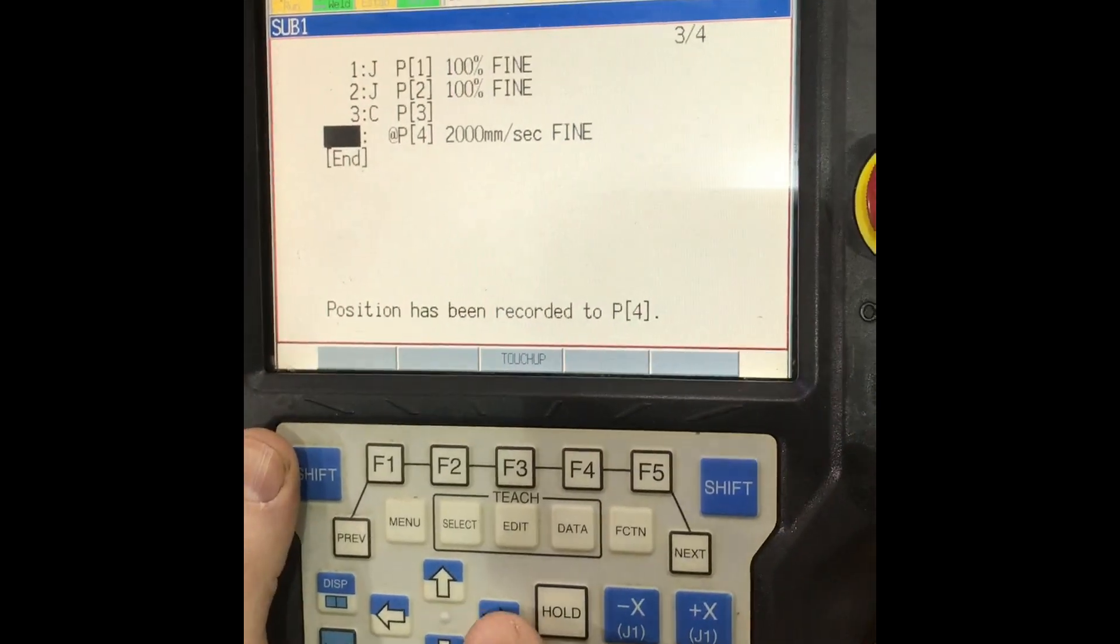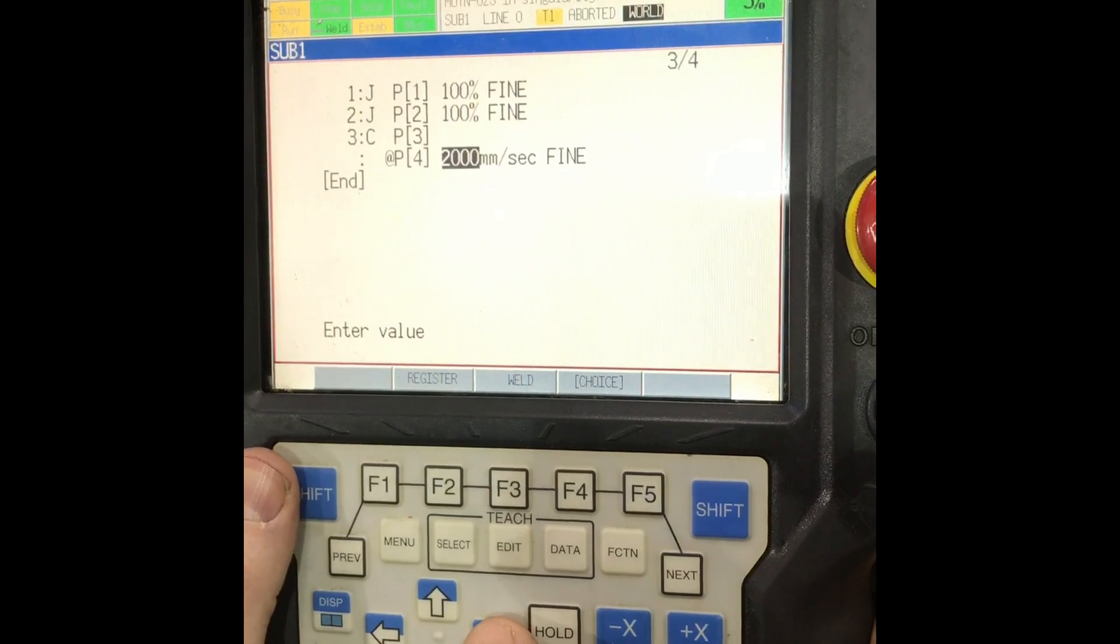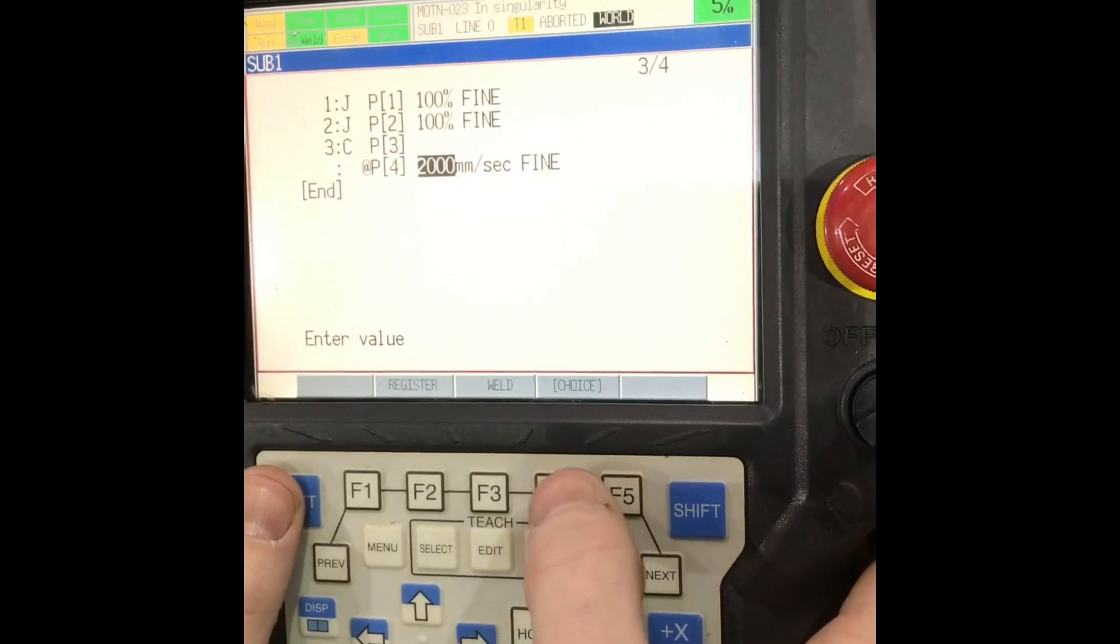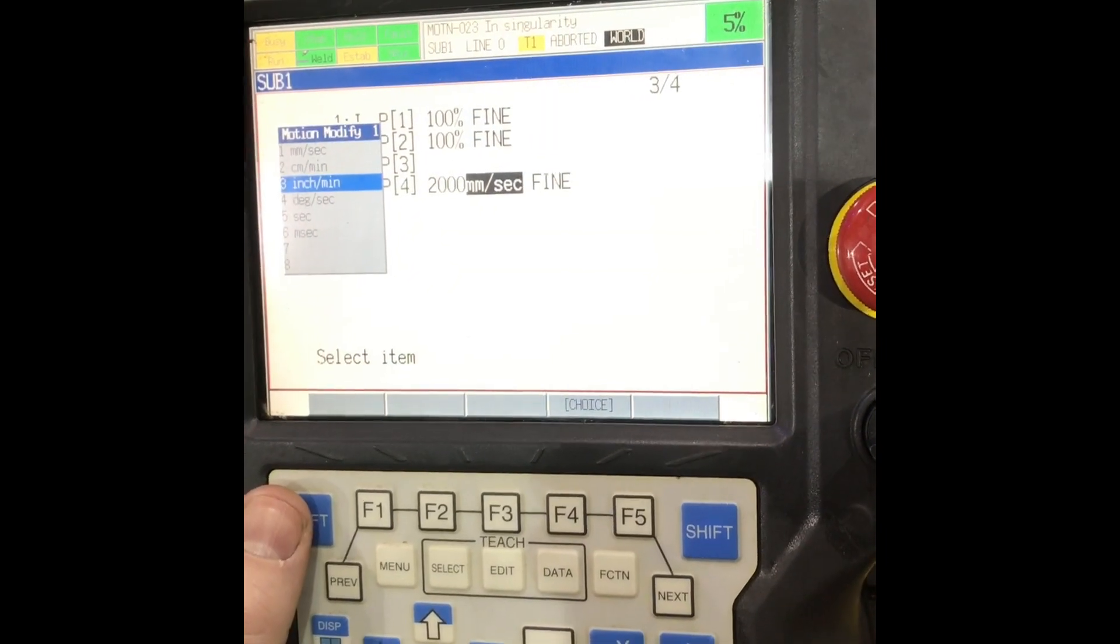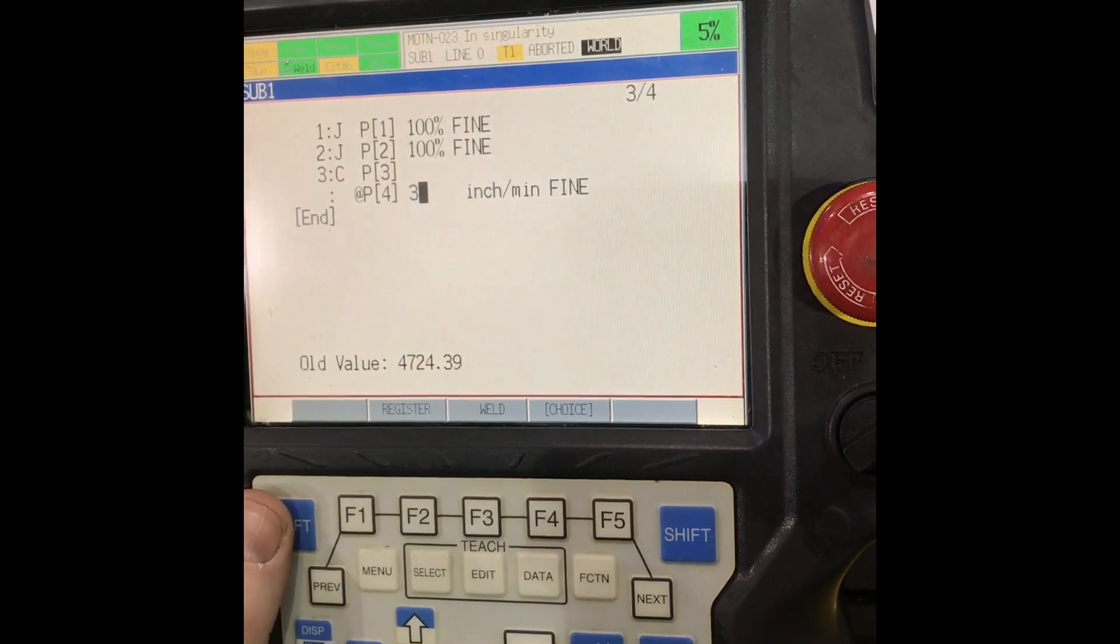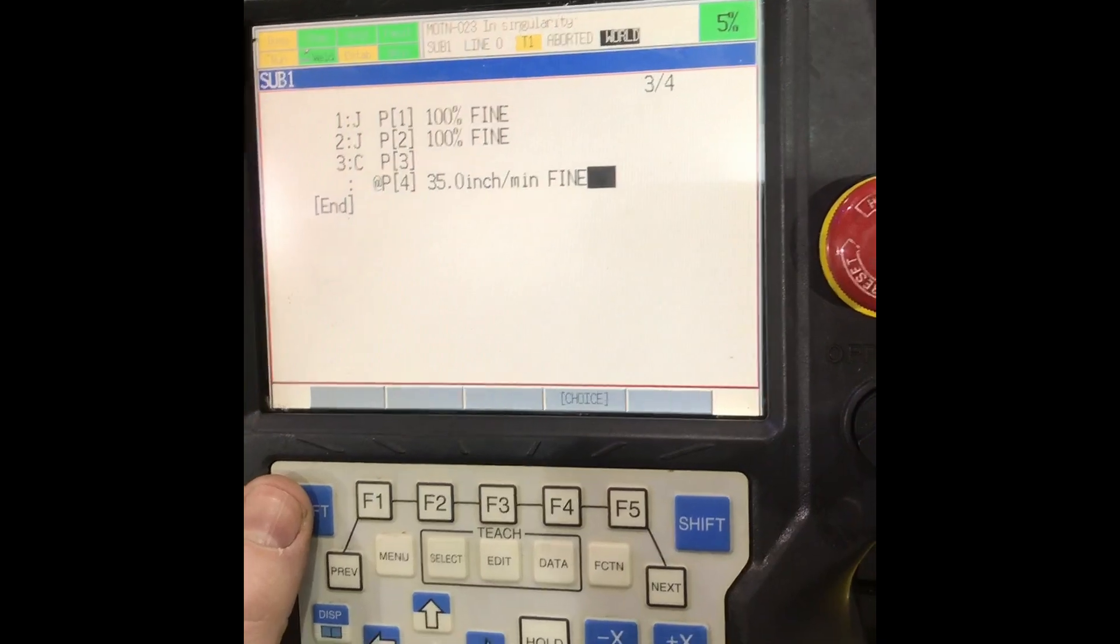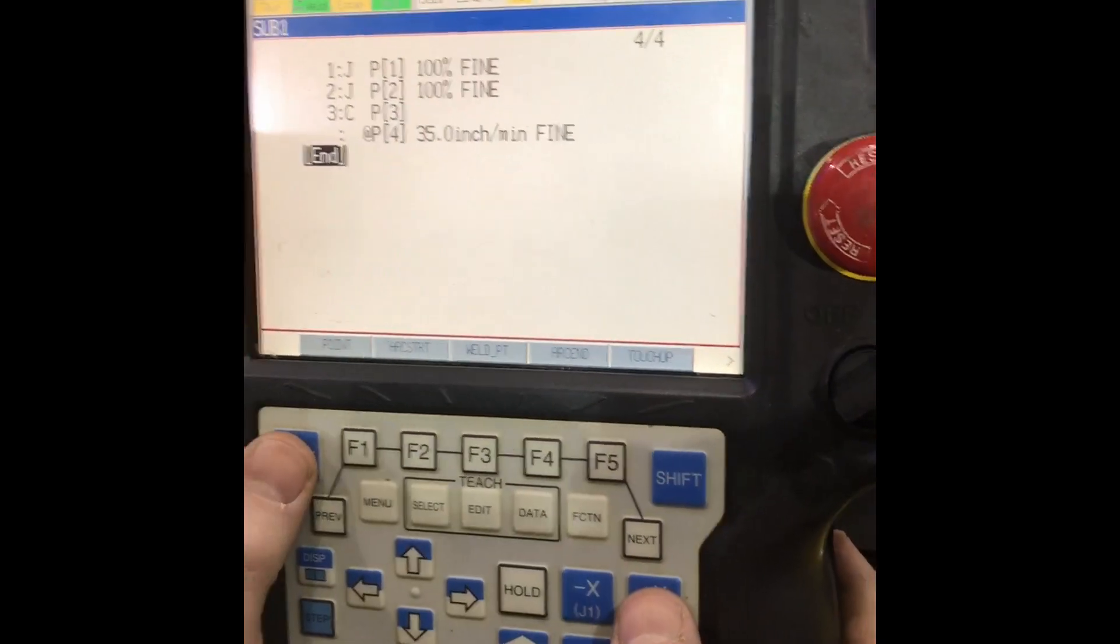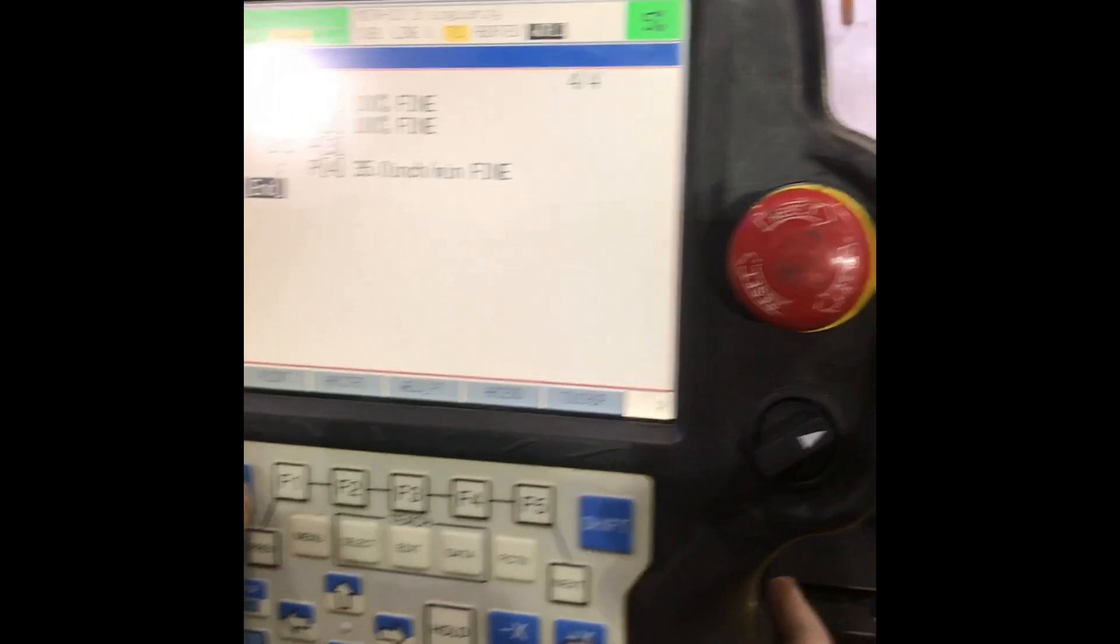We've got 2000 mm a minute. If you want, you just hit this choice button, scroll down to inches a minute, and then we can do 35. Now we're going to go to our next one.